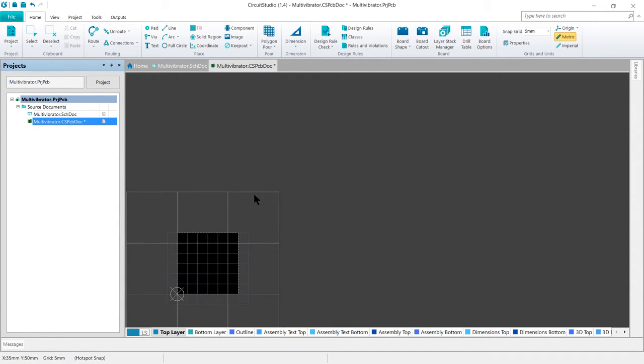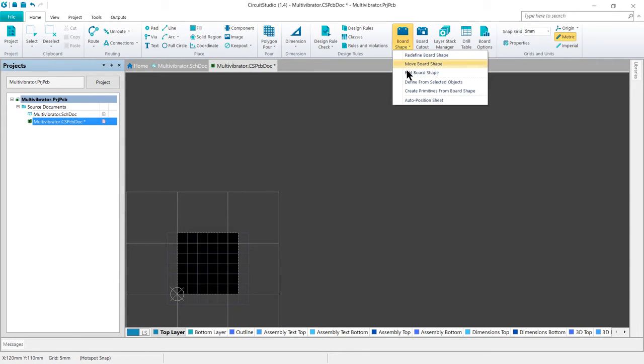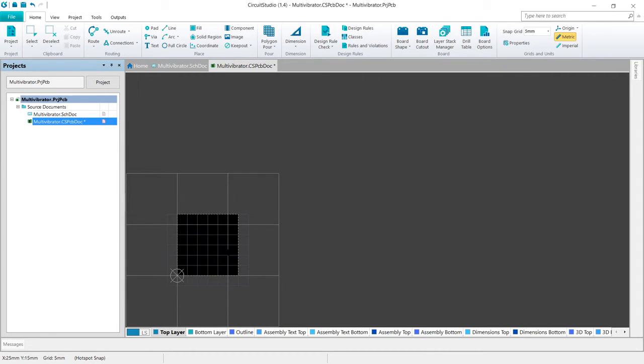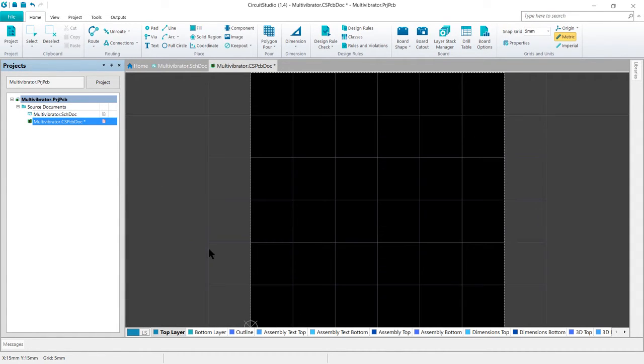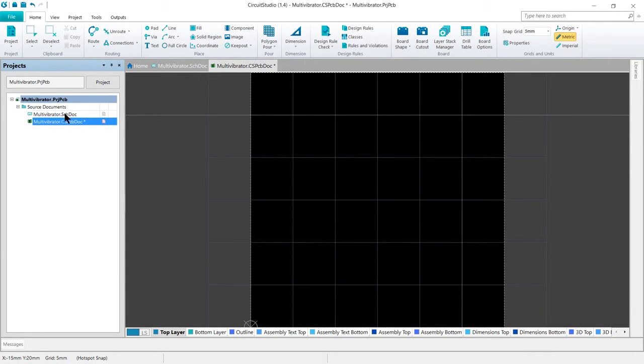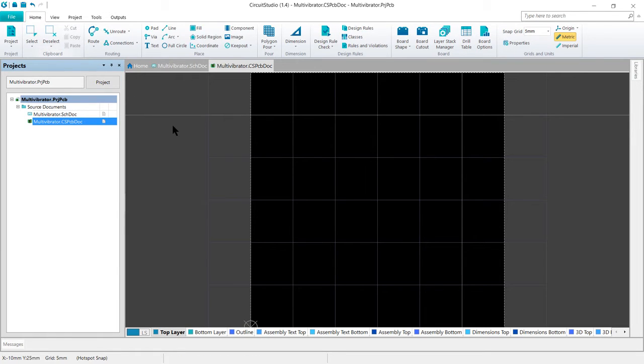And if you accidentally click out before you're finished, simply go back to board shape and re-enable the mode. Once we have this done, go ahead and do a control page down again. Once we have this done, we'll go ahead and save the board. So control S or click on the save icon.